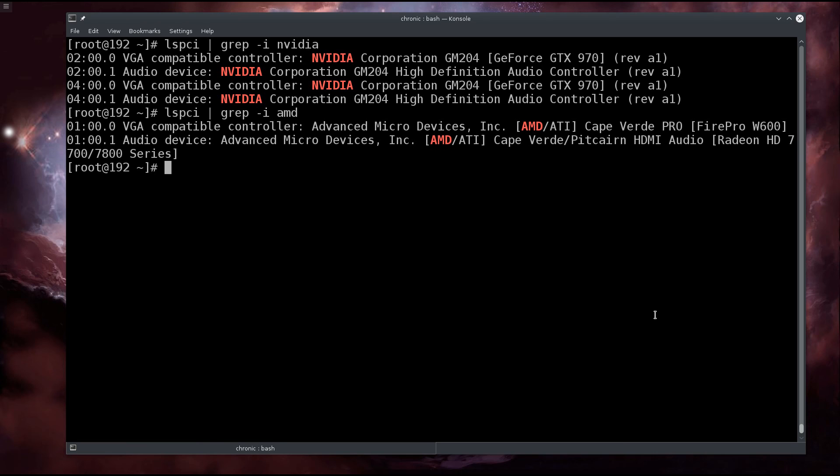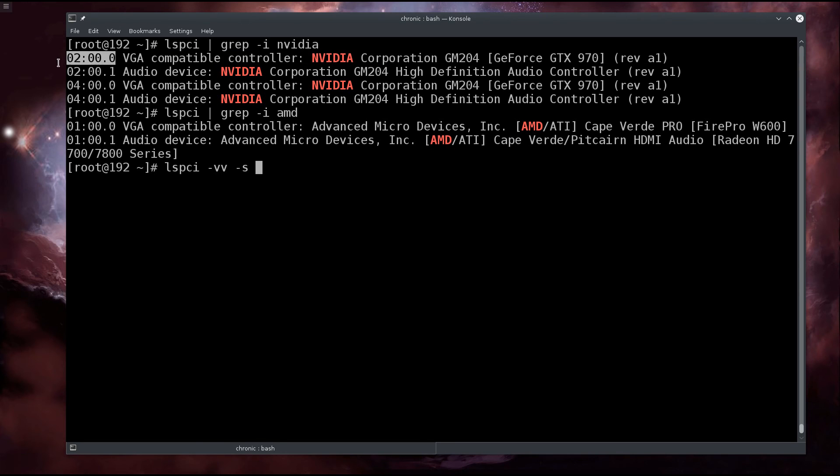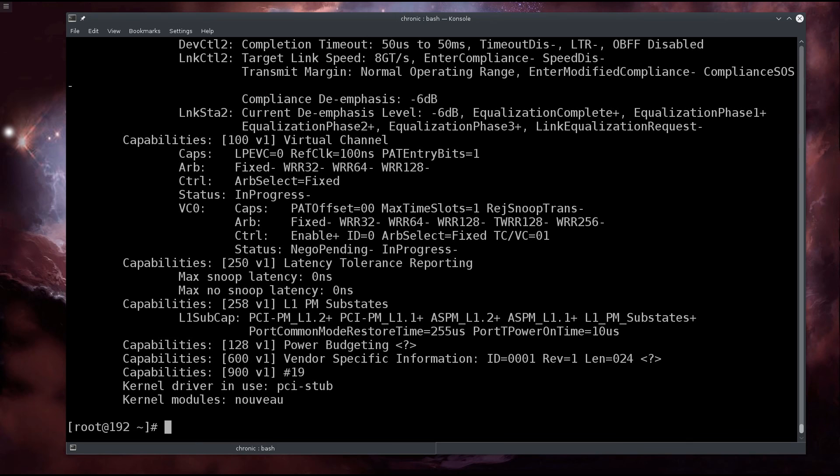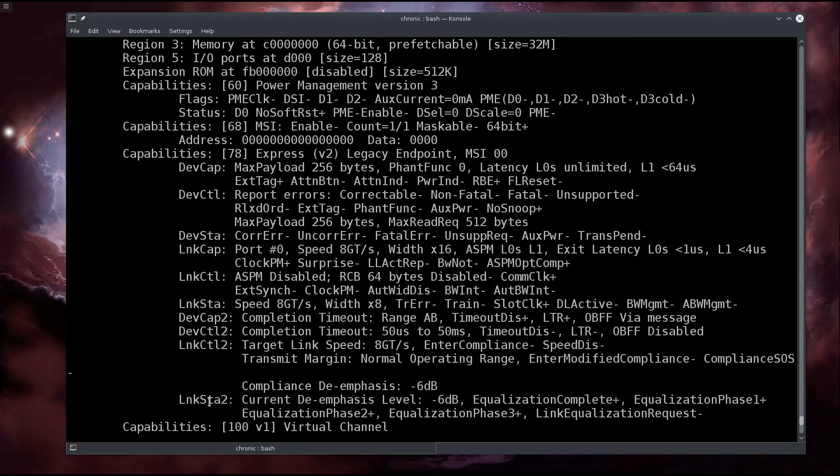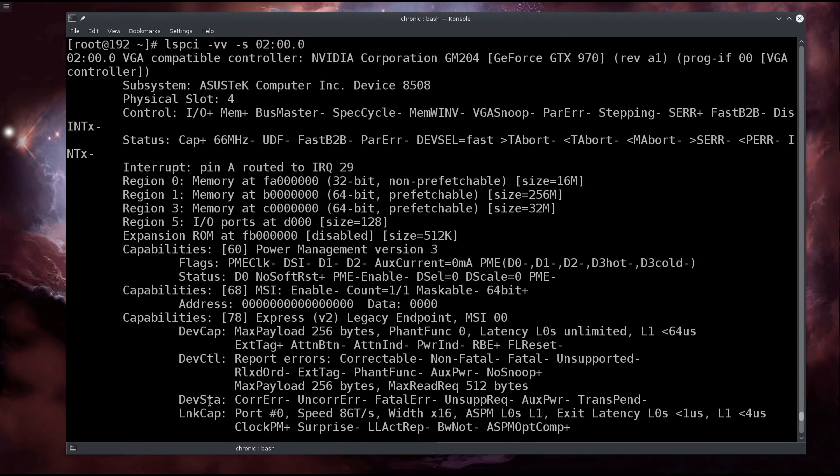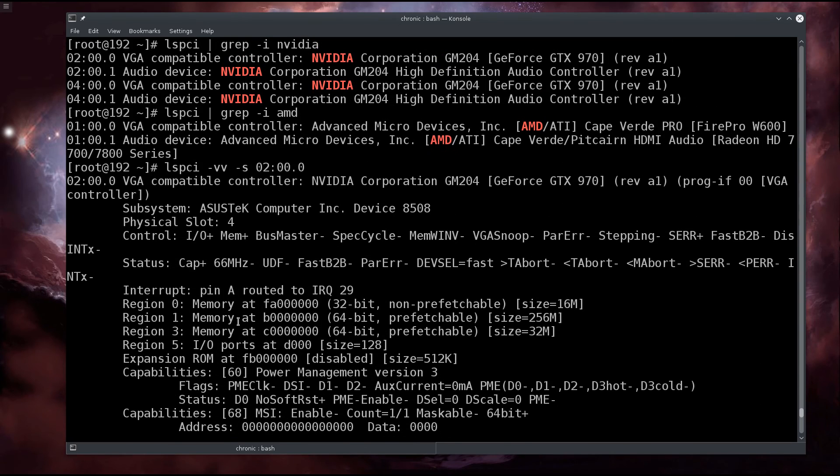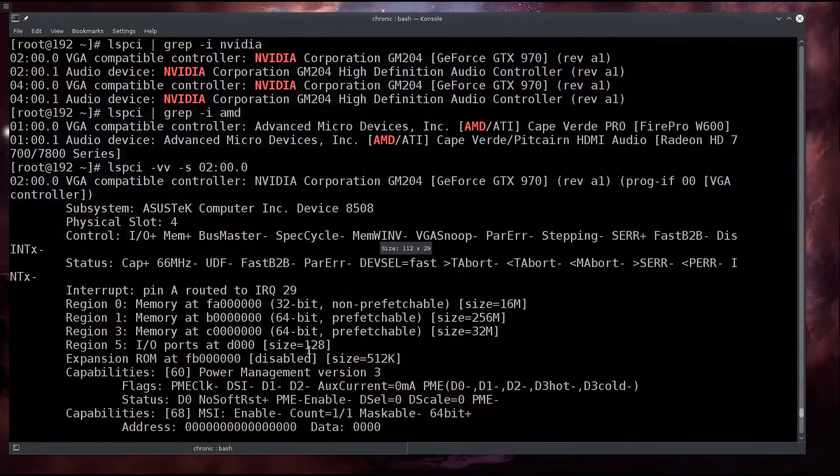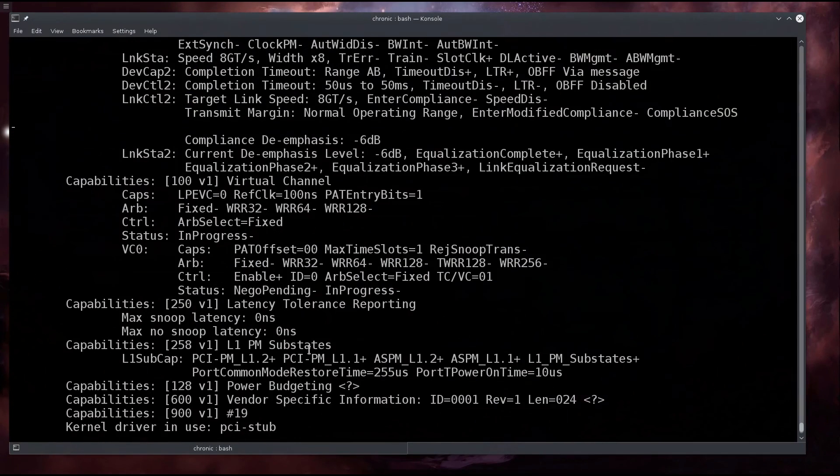What you can do however is inspect an individual device by typing in lspci -vv for extra verbosity and -s, and you can select this one. So Control+Shift+C for copy and Control+Shift+V for paste. Press enter and there is a lot of info. Let's see if there is anything in particular here, if I can find the actual driver.